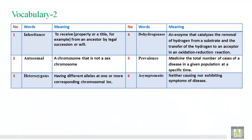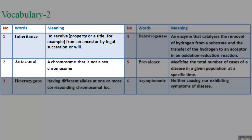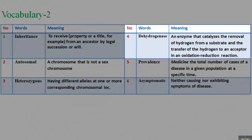Vocabulary 2. 1. Inheritance: to receive property or title, for example, from an ancestor by legal succession or will. 2. Autosomal: a chromosome that is not a sex chromosome. 3. Heterozygous: having different alleles at one or more corresponding chromosomal locations.